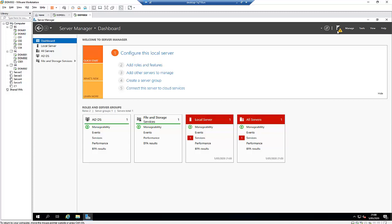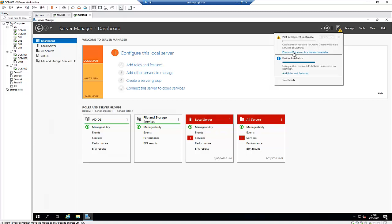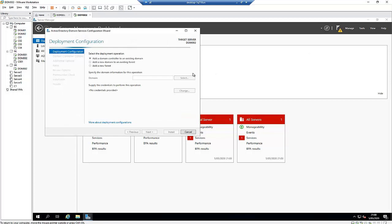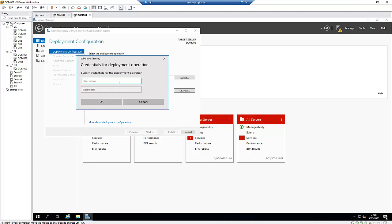Click on the notification and then click Promote this Server to a Domain Controller. We have three options: we want to Add a domain controller to an existing domain — that's exactly what we want. We're not adding a new domain to an existing forest or a new forest. I'll type the domain name dot com and click Select.